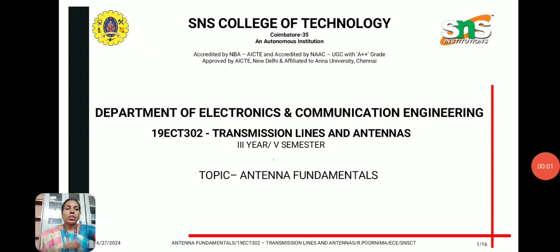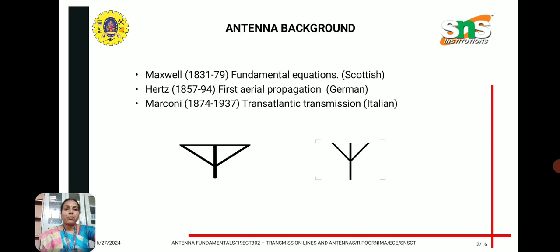Welcome to this video lecture on the subject transmission lines and antennas. We are going to see the topic antenna fundamentals. Let us see the antenna background.